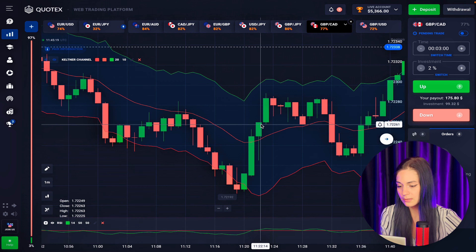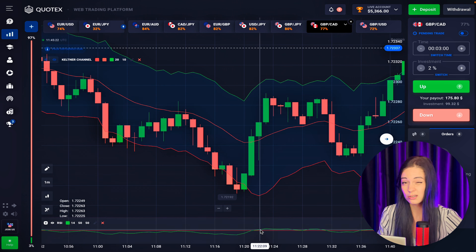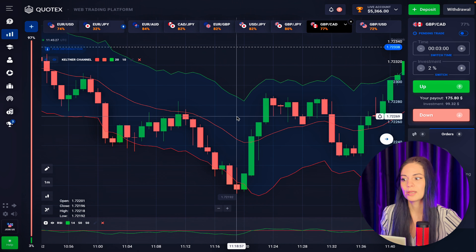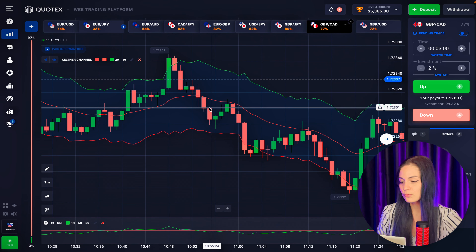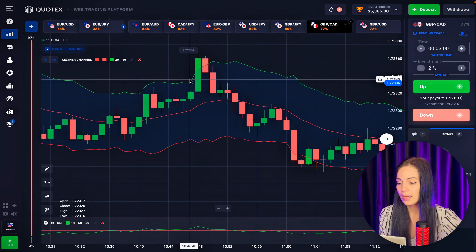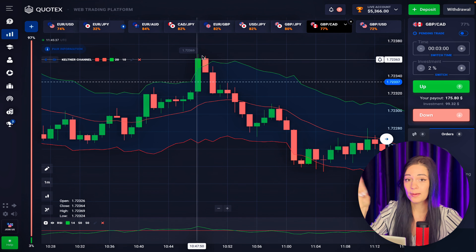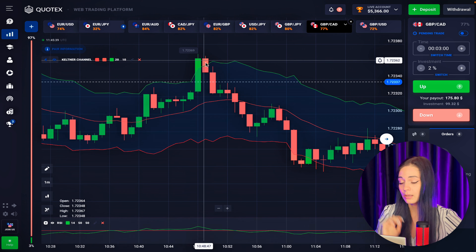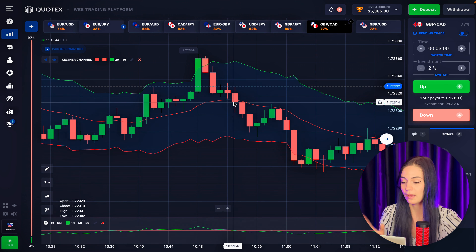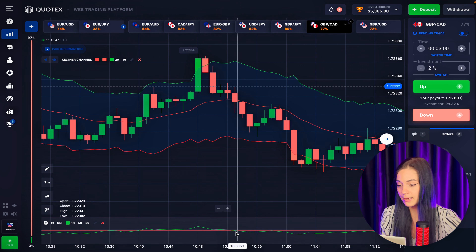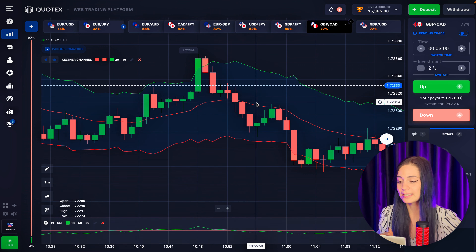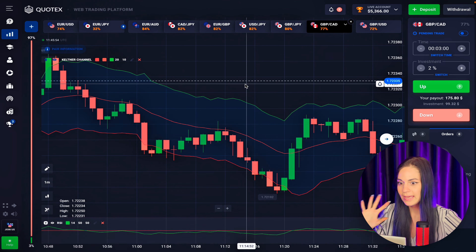Then we look at RSI — if it's higher than level 50, around 55, we can enter a deal for an uptrend, which would be closed in profit. For the downtrend, the strategy works exactly the same. We see the price went through the upper region of the Keltner Channel, came back within five candlesticks, and RSI is just above the middle line — enter a downtrend deal.